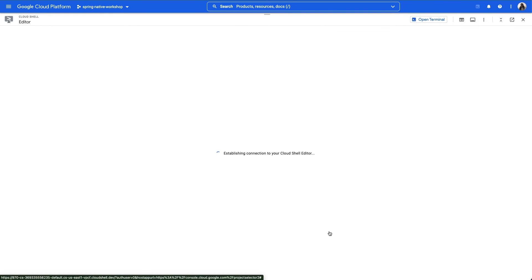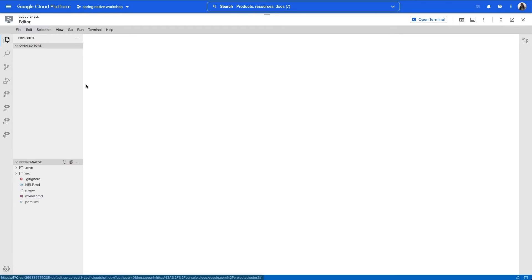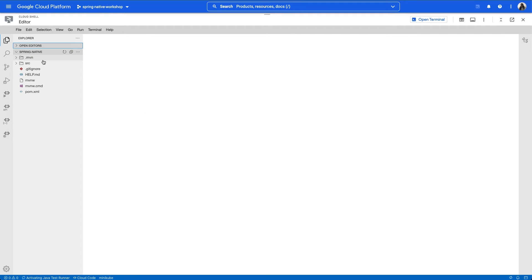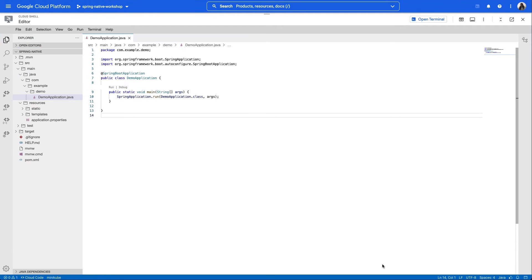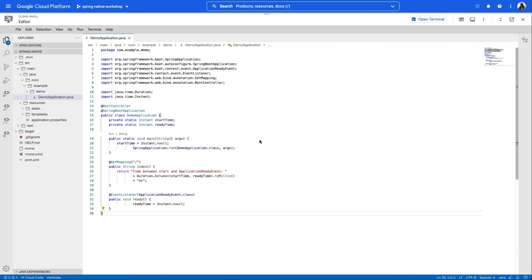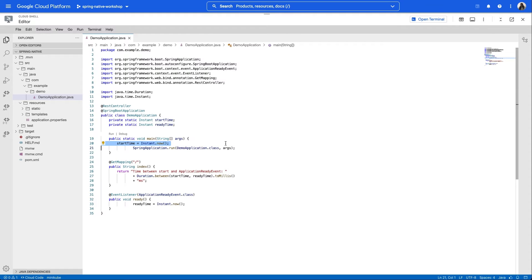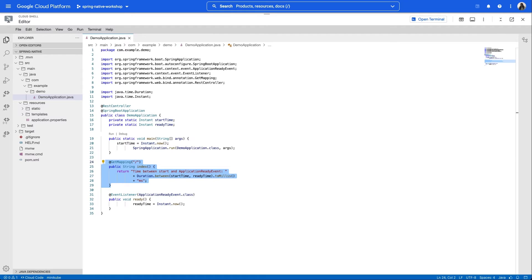One quick tip for others using Cloud Code: I find that I get better code completion and import suggestions when I first open my source directory as a workspace. All we're doing here is adding two fields — start time and ready time — to help us understand the startup time once we run our application, instructing the main function to save the start time, then using the application ready event to log when Spring says our application is ready. Once we have those two times, we're ready to take the duration between them and display the startup time when a user visits our app. At this point, our baseline app is ready to go. Feel free to build an image and run it locally in order to get an idea of the startup time before we convert it to a native application.